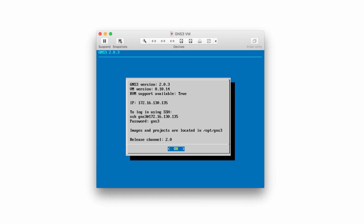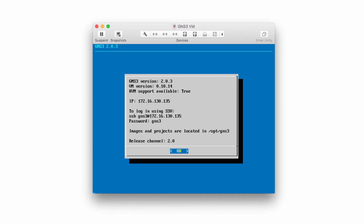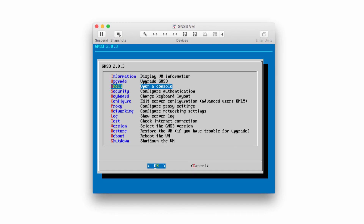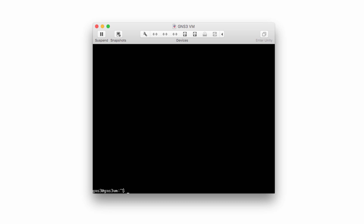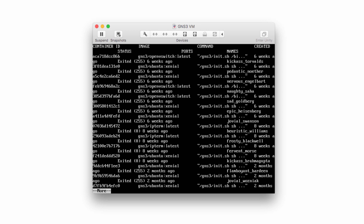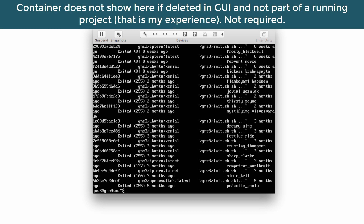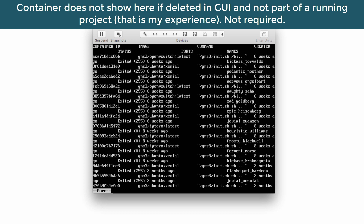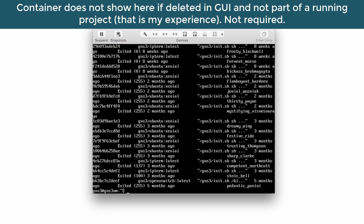The second step is to open the GNS3 VM and go to open console or shell. I'm in the shell of the GNS3 VM and I need to use the command docker ps -a | more. This will show me any Docker containers available on the GNS3 VM. One thing I have noticed is that the network automation container doesn't show up in this list.